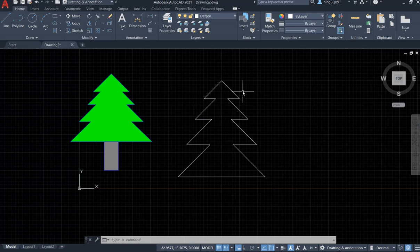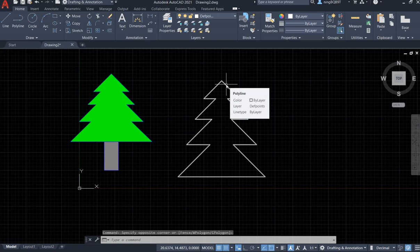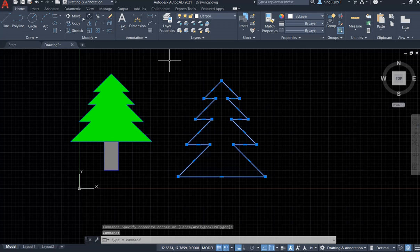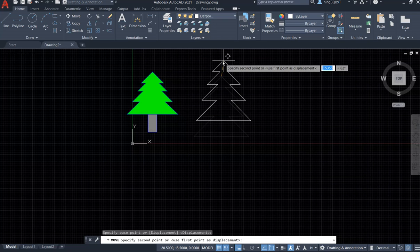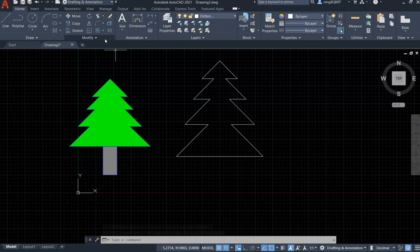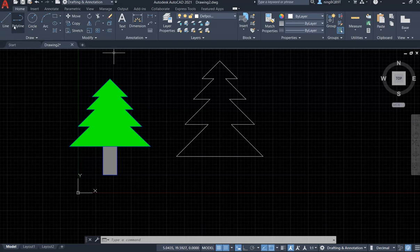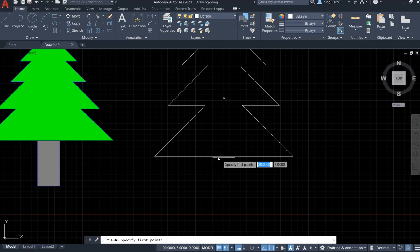Let's move up a little bit — I'll put my cursor on the Christmas tree, use the Move tool, select this part, and move it up slightly so the tree is a little larger. Now I'm going to draw the bottom part — the trunk. I'll use the Line tool, starting from somewhere here.